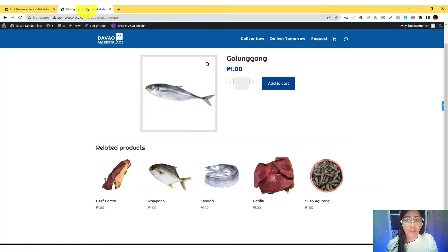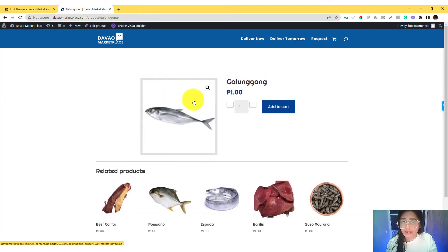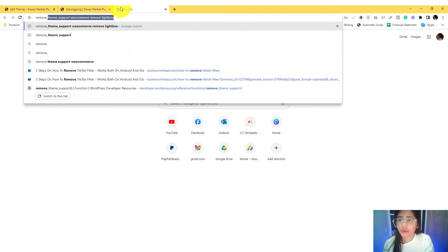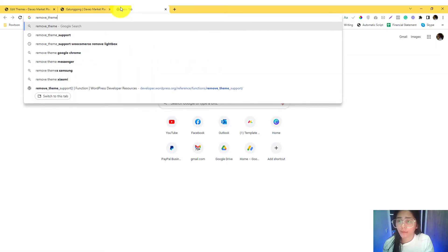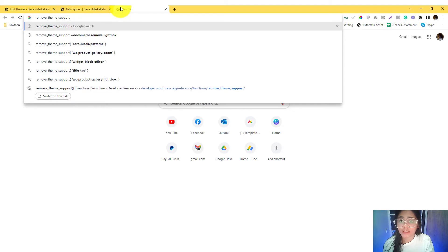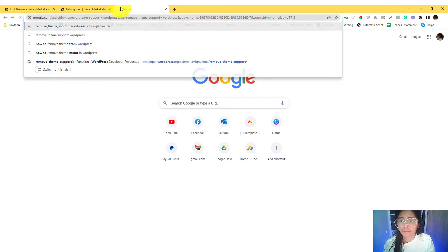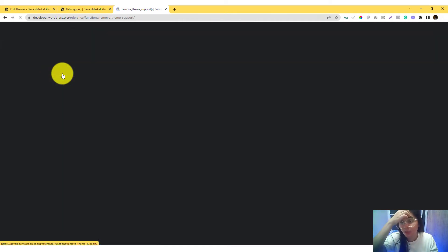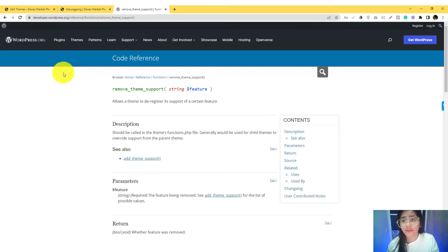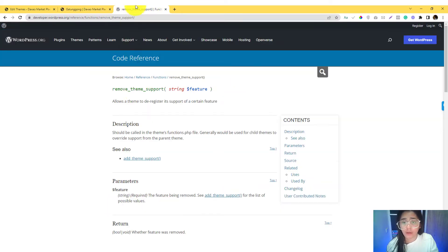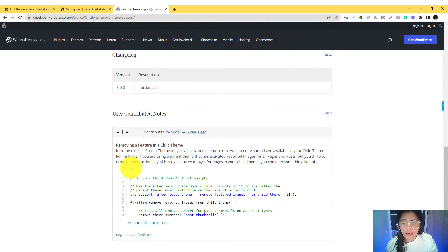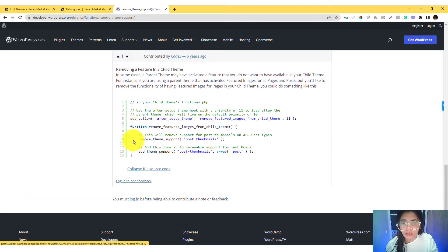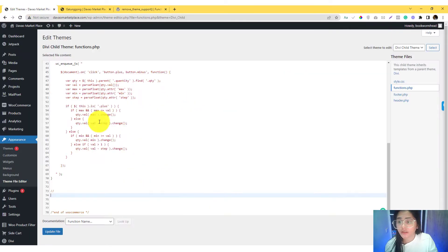When you go into remove theme support, it's a syntax of WordPress. This is the syntax that we need to follow to deregister the features that are default in WooCommerce. So you need to declare a function.